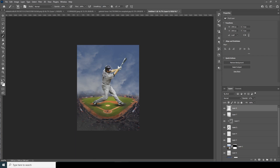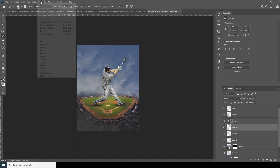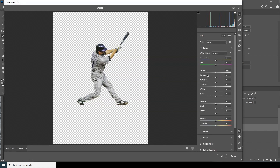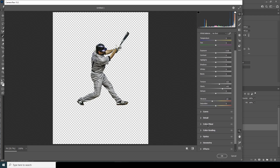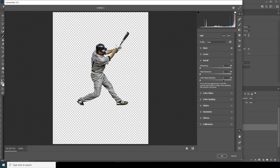Let's do some color adjustment. Select the layer, go to Filter, go to Camera Raw Filter. Let's increase the Clarity — maybe somewhere around here. Let's increase the Texture, drop down the Vibrance just a little. Go to the Detail tab, increase Noise Reduction, Color Noise Reduction, and let's increase Sharpening too, just a little touch.